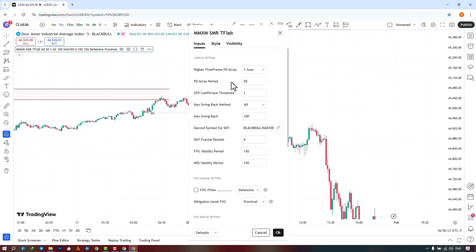In the next section, you can set the threshold for acceptable fluctuations based on volatility, which is set to 1 by default.